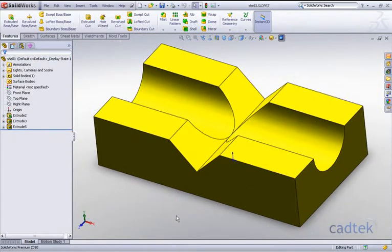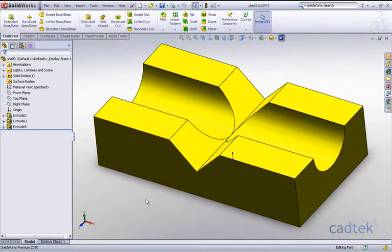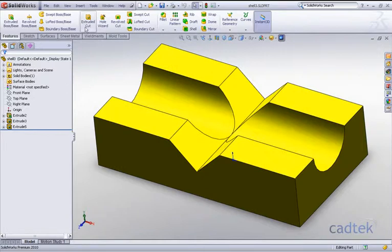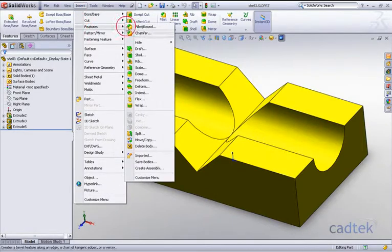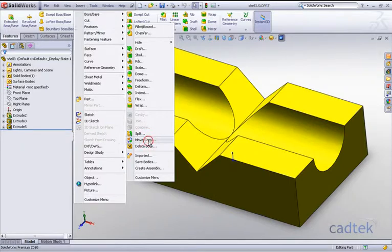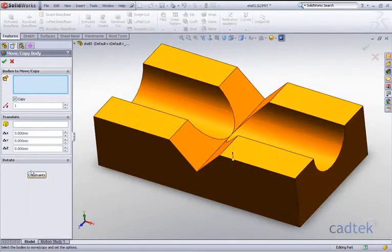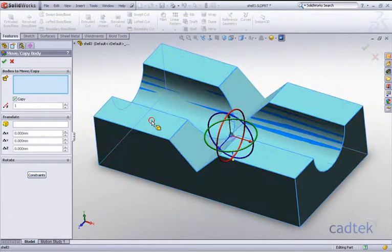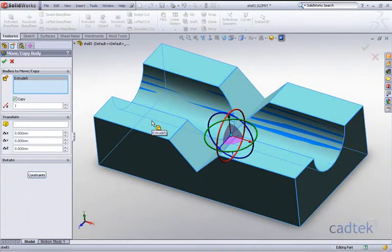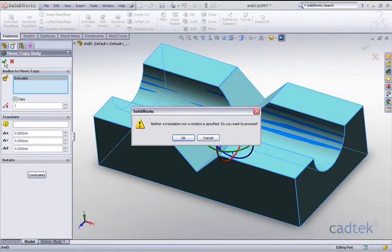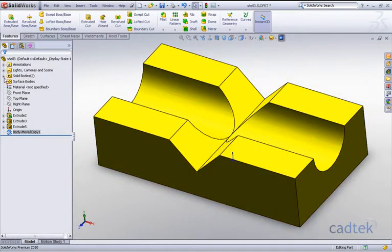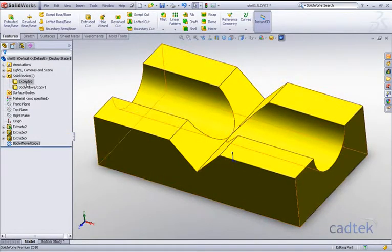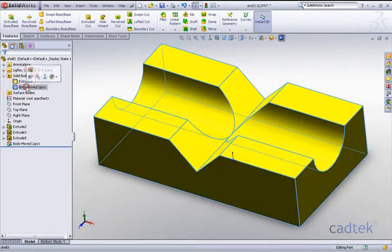So as before, what we're going to do is create a copy of this particular body onto itself. We're going to go to Insert, Features, Move Copy, and we want to move and copy this body onto itself in the same position. Accept it, and you can see now we now have two solid bodies.